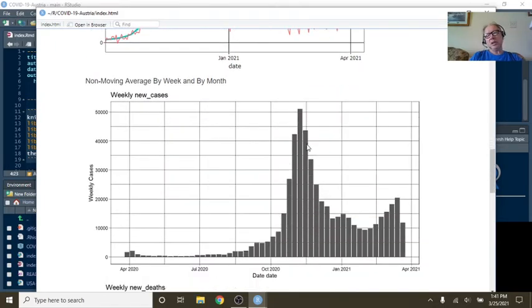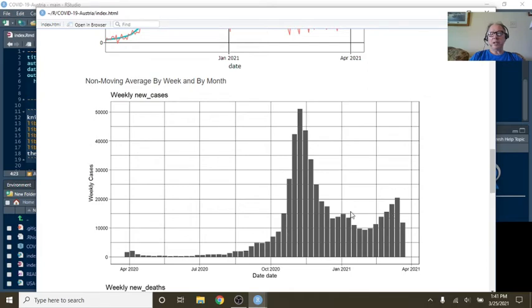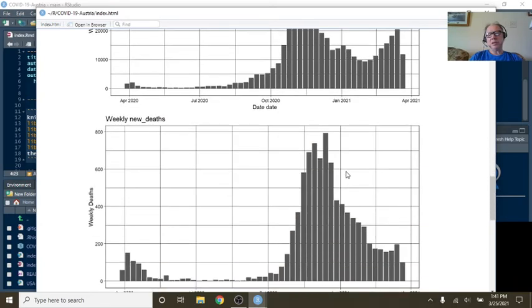You can see exactly what's going on here, cases on a weekly basis. One, two, three, four, five, six weeks increase in a row of cases.